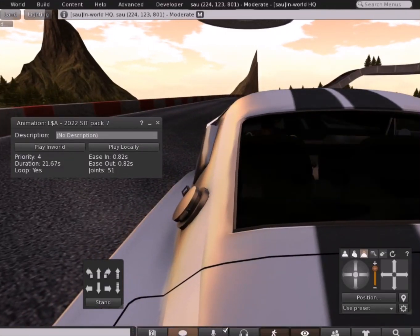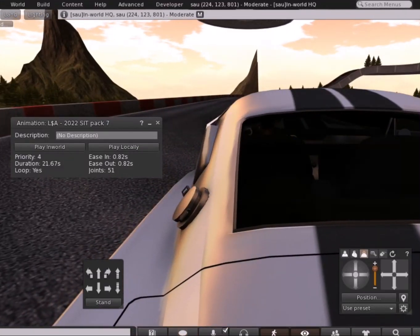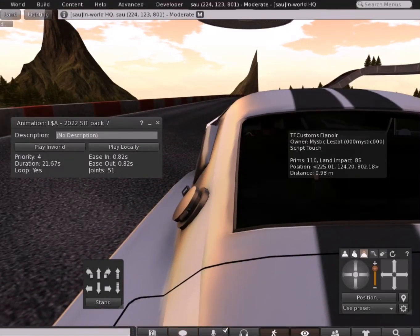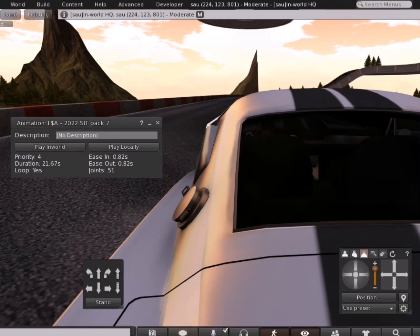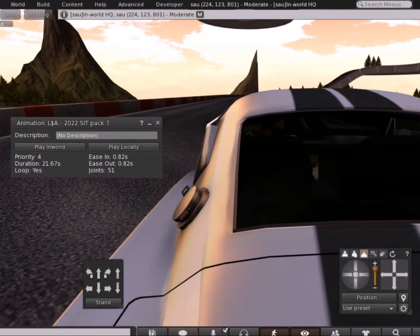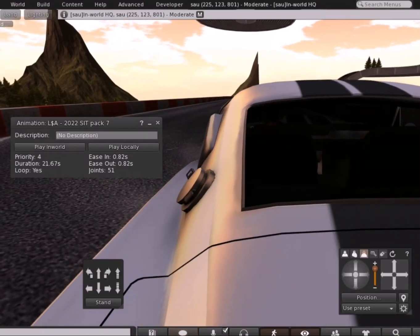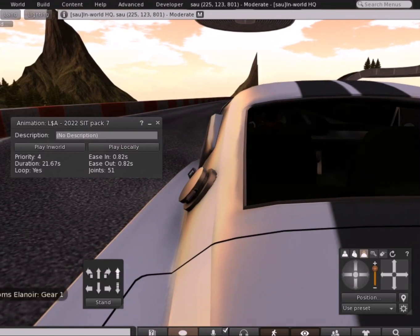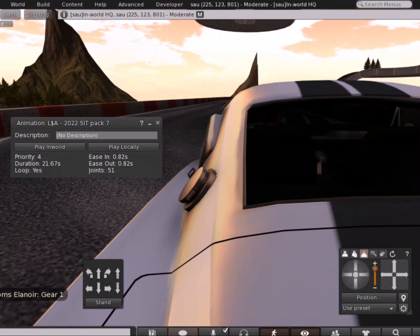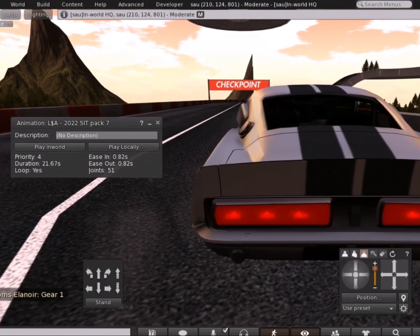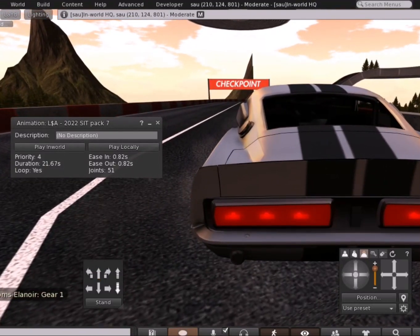Hey, this is Mystic, and I'm doing a tutorial on how to drive and record from inside your vehicle. I saw a post on Lifestyle Animation with people asking how do you record, and I just want to take time to show people how to do it.